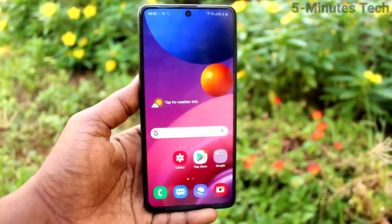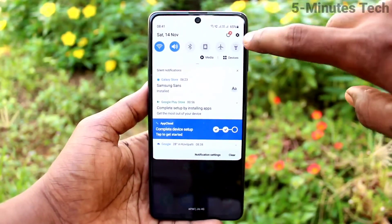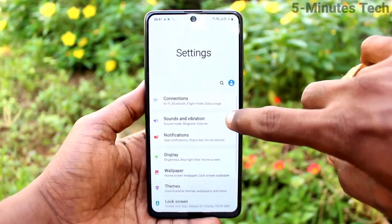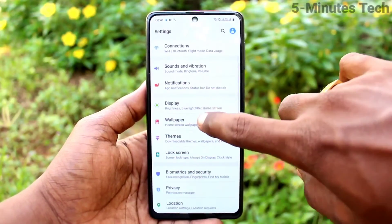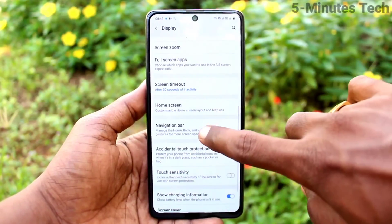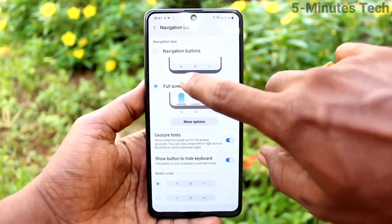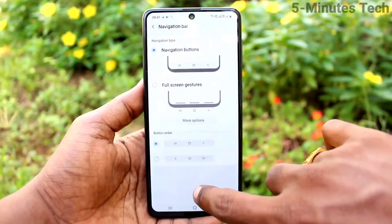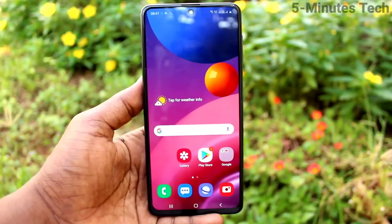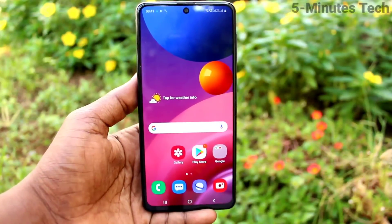So in this way you can also use swipe-up gestures at the bottom only. Again, go to Settings, click on Display, click on Navigation Bar, and set it back to Navigation Buttons — this is the default. That's all friends, thanks for watching, bye bye.